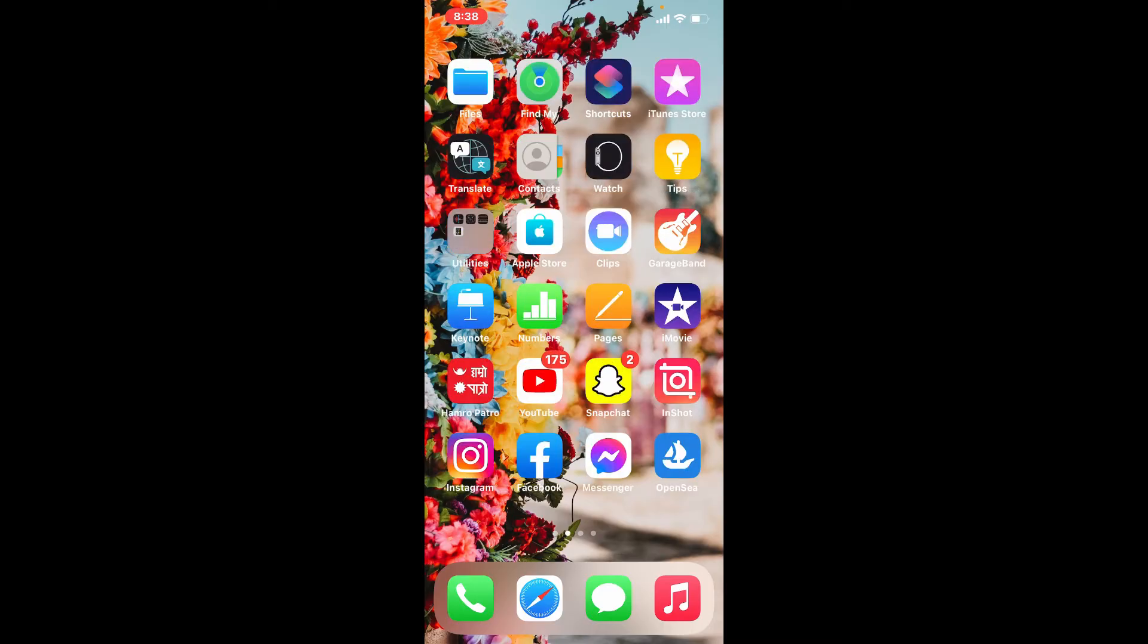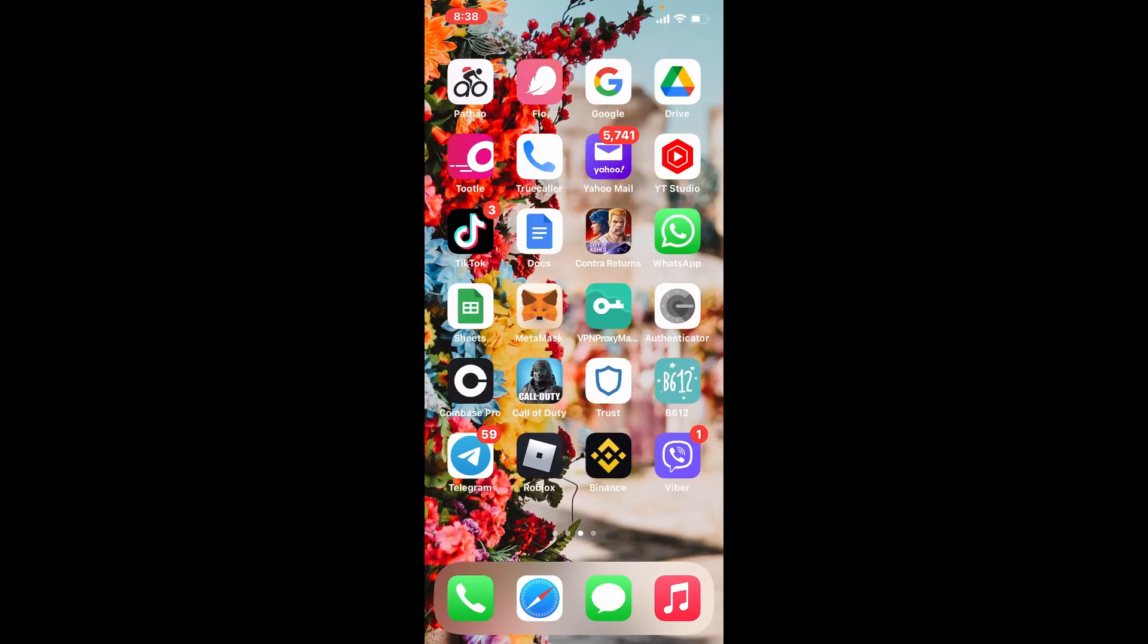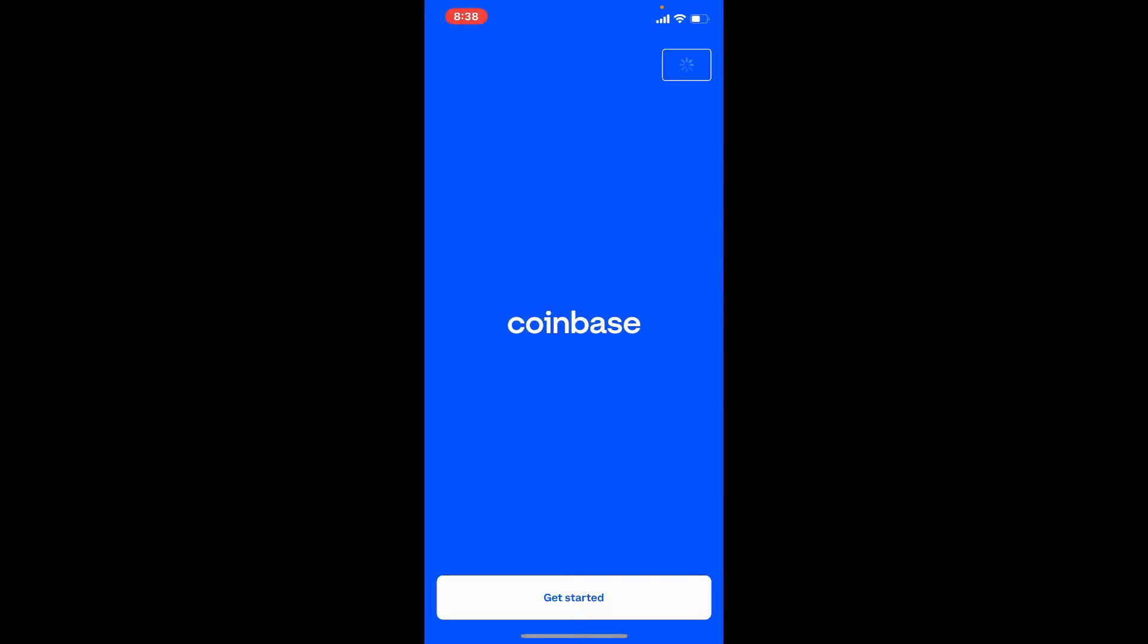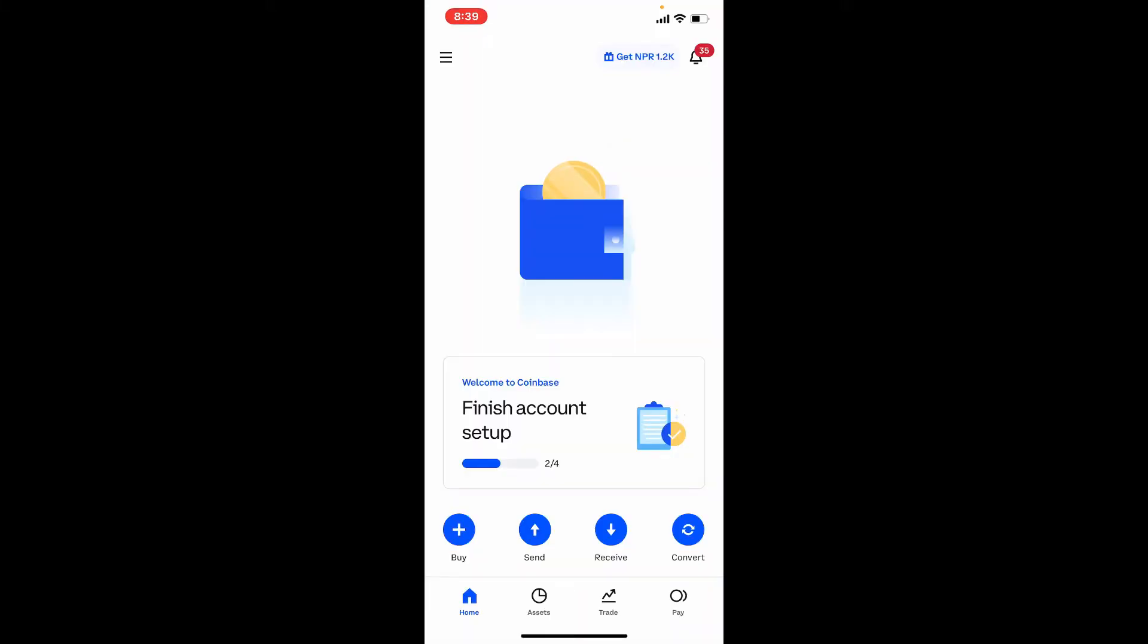Tap open your Coinbase application from the app drawer. Once you open it up, make sure that you're logged into your account. Once you're logged in, from the home page of Coinbase, tap on the hamburger menu located at the upper left-hand corner of the screen.